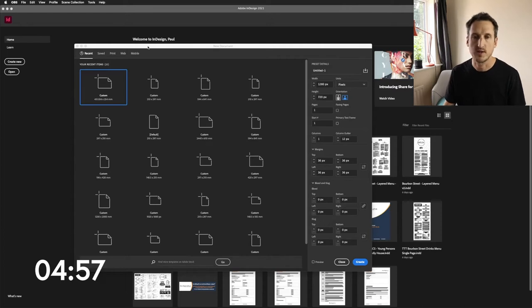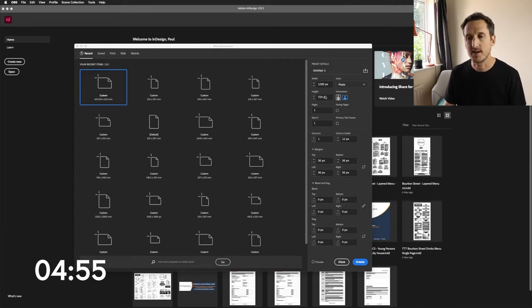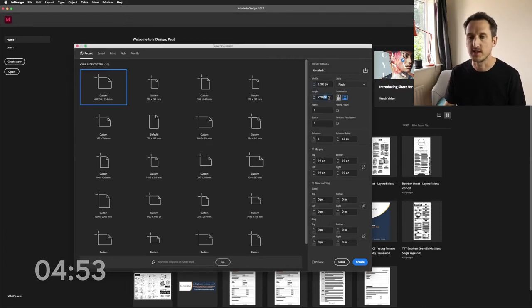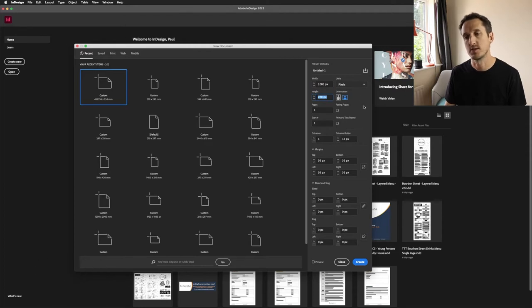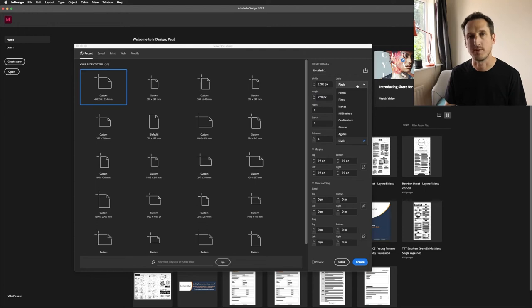The first thing you want to do is create a new document in InDesign. It needs to be 1280 by 720 pixels. To change it to pixels, just click this drop-down box.